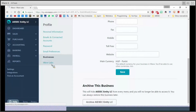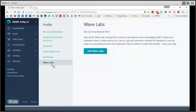The next option is Wave Labs, which lets you get access to new main features of the program. Here you can request it. This is not mandatory — only if you are interested in having the latest version and giving feedback to the company. It could be an interesting option for you.